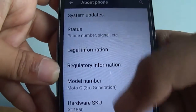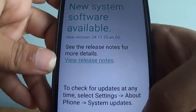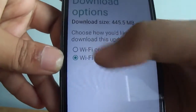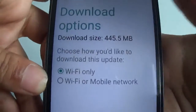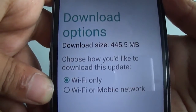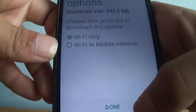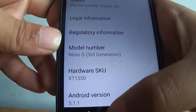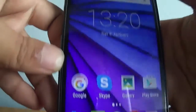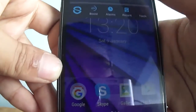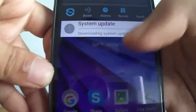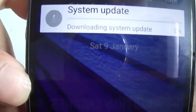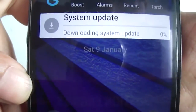Go to System Updates — and yes, I am on Wi-Fi. The size, as you can see, is 445.5 MB. I think it should start now — yes, it has started: 'System update downloading.' So it's going to take some time; I will be back when it's done.